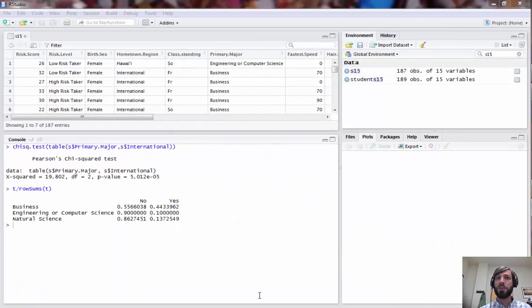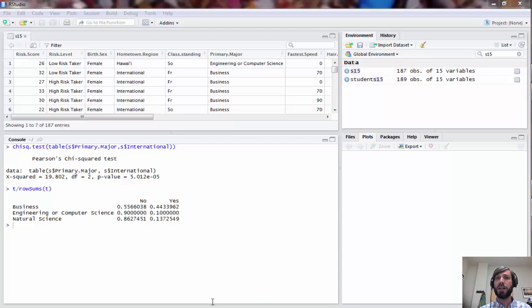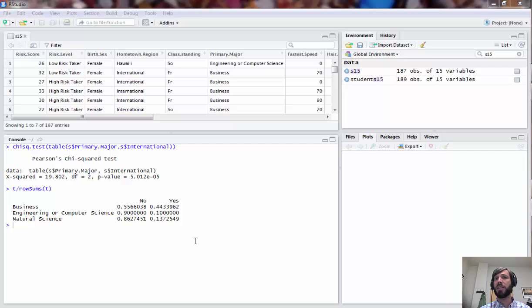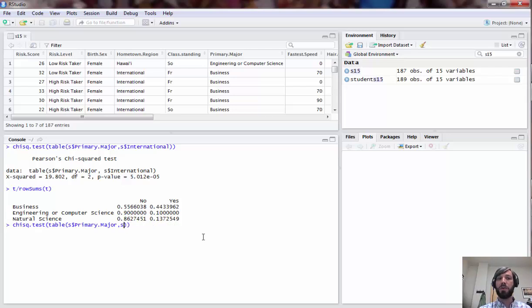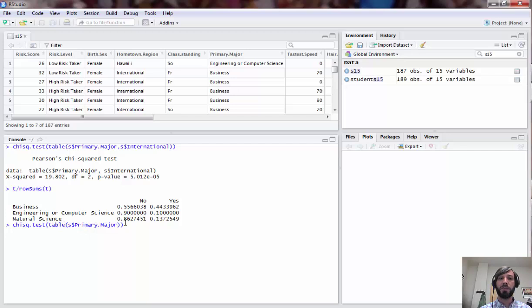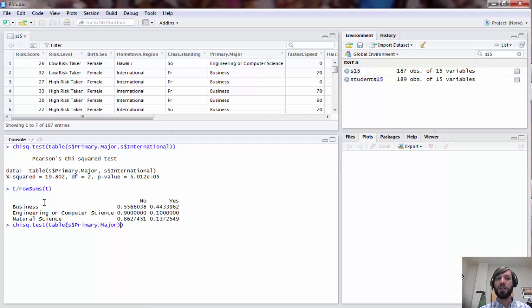Another thing you can do with the chi-squared function is actually do a chi-squared goodness of fit test. Recall the right place to do that is when you have a single categorical variable and you'd like to compare it with some hypothesized distribution. For example, let's suppose that we have our variable major and we have our three groups business, ECS, and natural science, and we'd like to compare this with a hypothesized distribution that these three majors are equally likely to make up students in math 37.